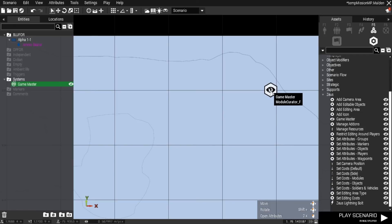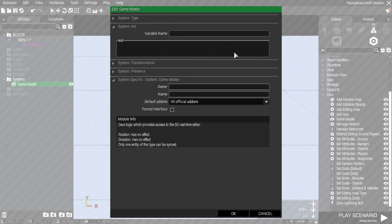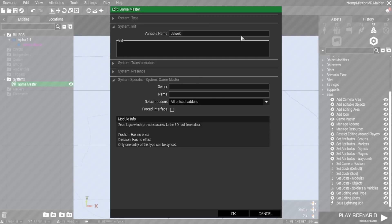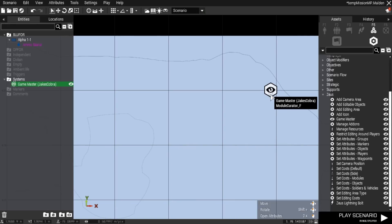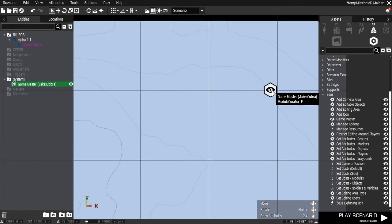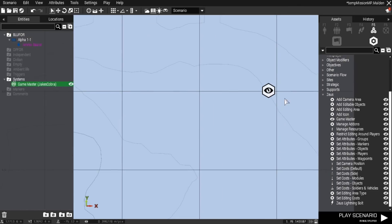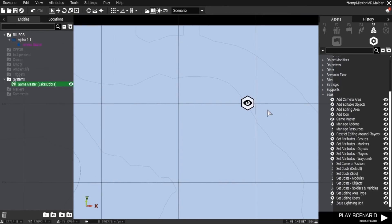You'll see the modules - this is game master module curator. Double click on it. For the person that's going to Zeus, I'm going to name the module Jake's Cobra. Now if I hover over that module you'll see game master Jake's Cobra.